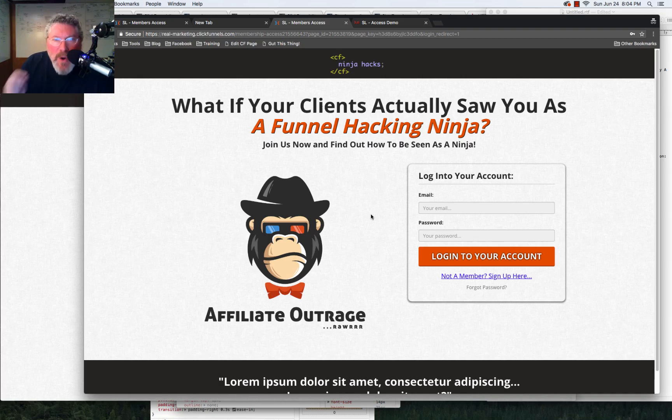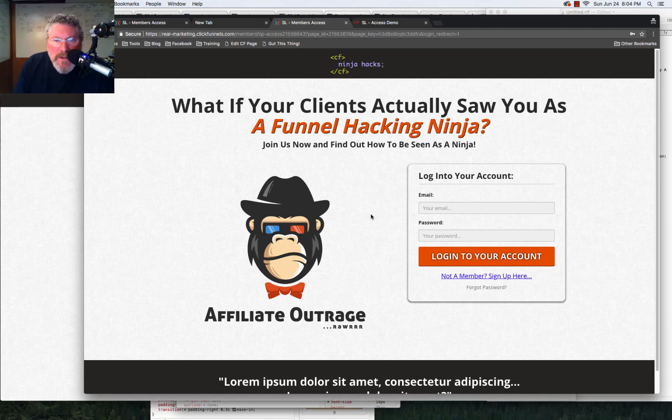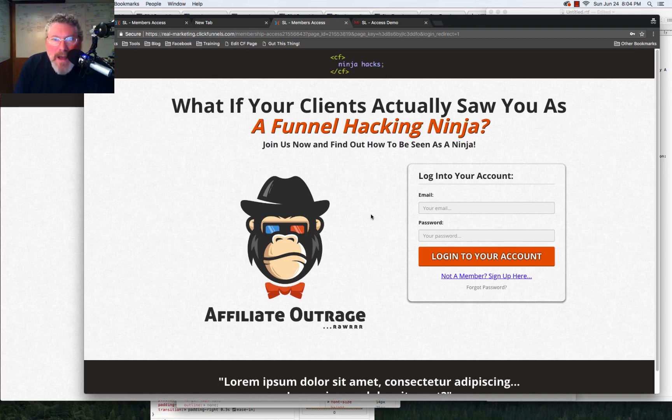So hopefully this was educational. Hopefully you liked it. And if you've got any questions, just shoot me one over at support at cfninjahacks.com. And until next time, have a good day.